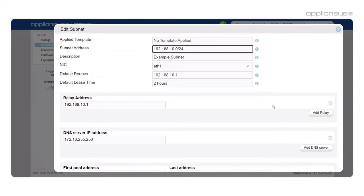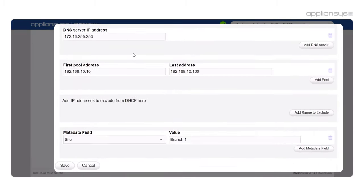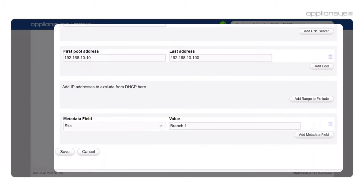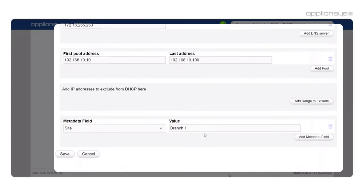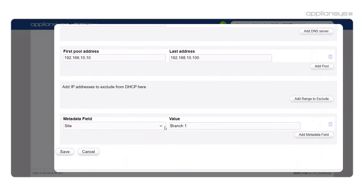So here we have the subnet creation page. We've really streamlined this to make this as simple as possible and as mentioned we now have metadata which you can use in reporting.